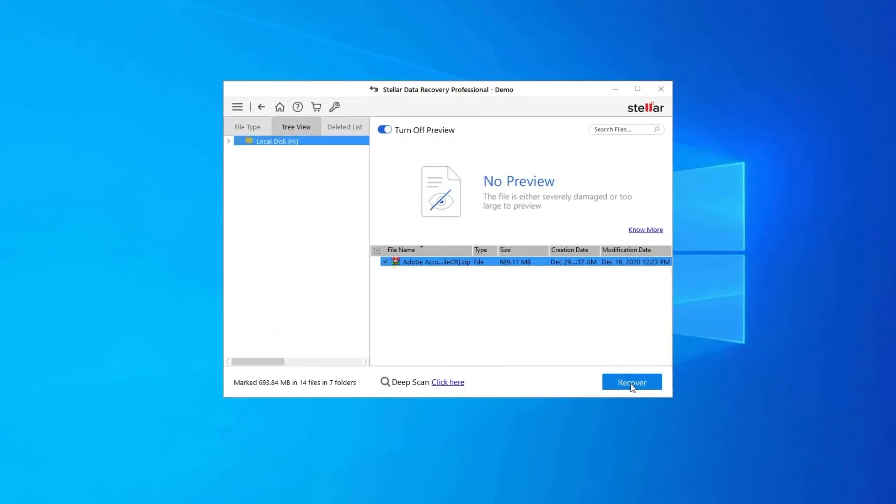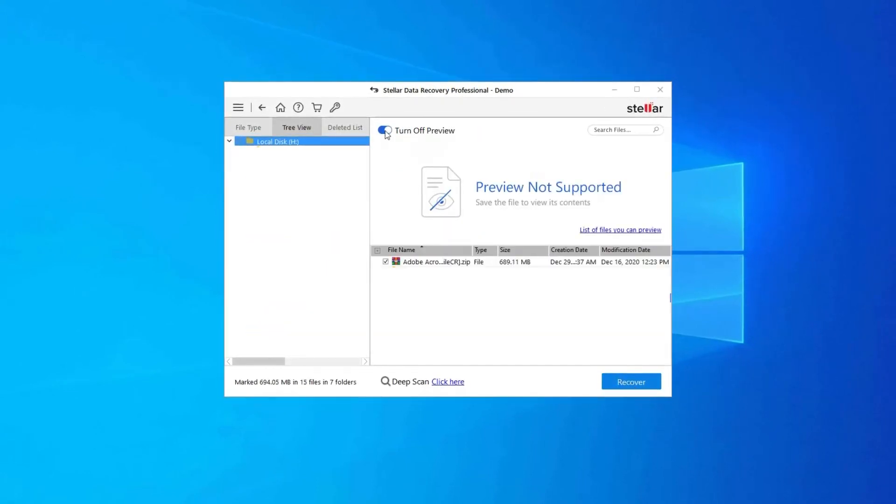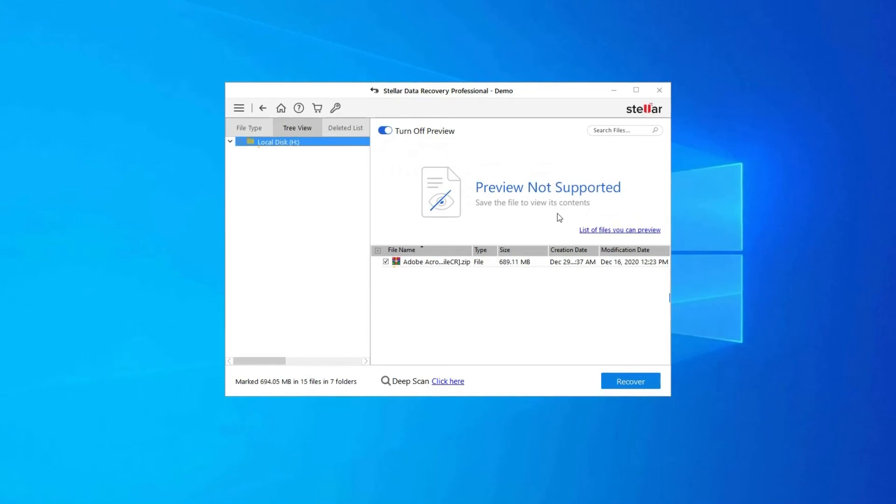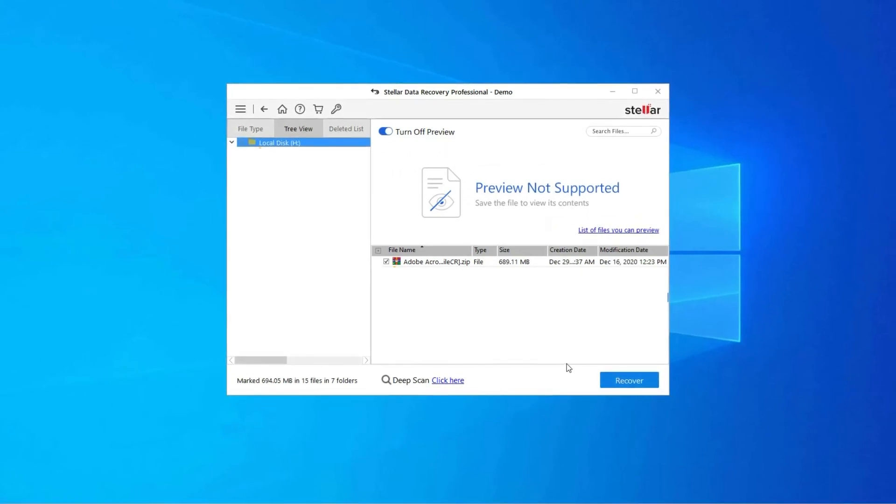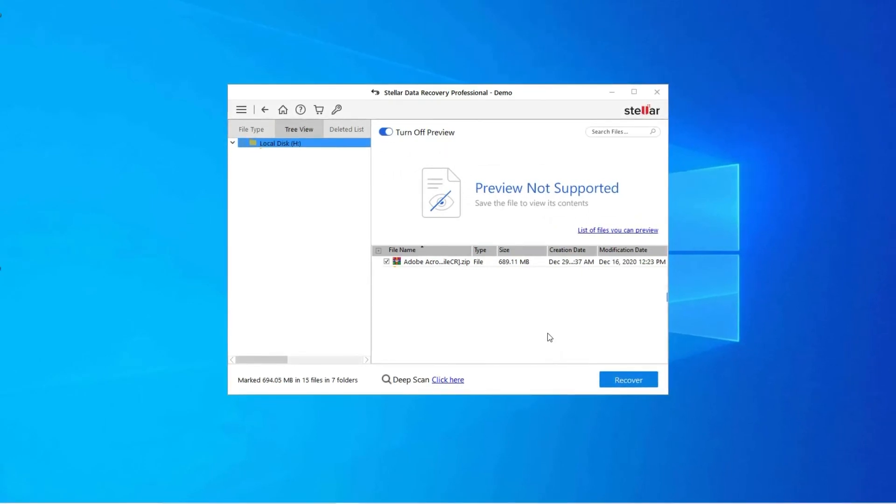Step 2, next, you can preview the recoverable media files after the scanning process is completed.